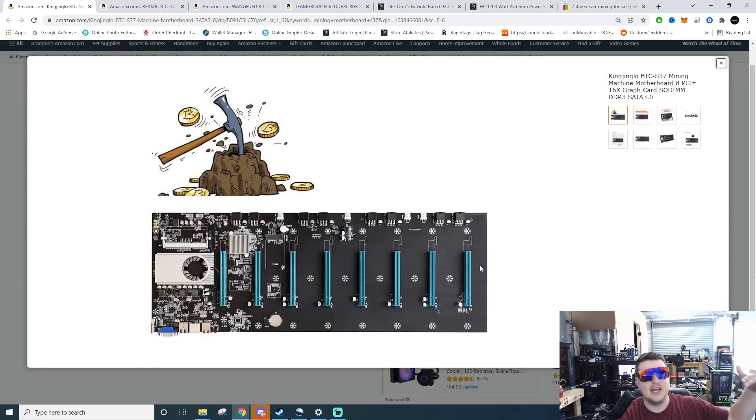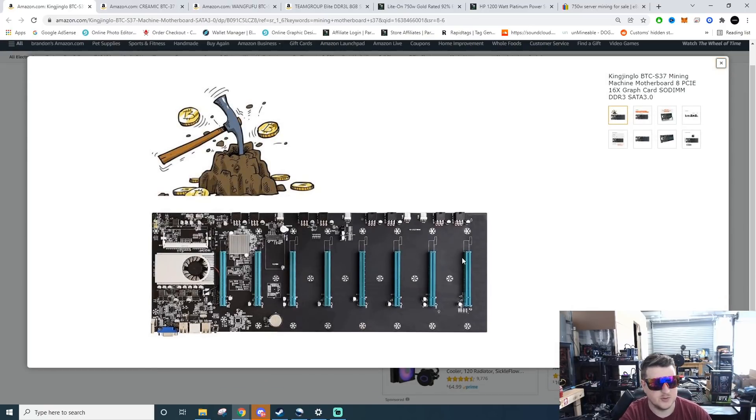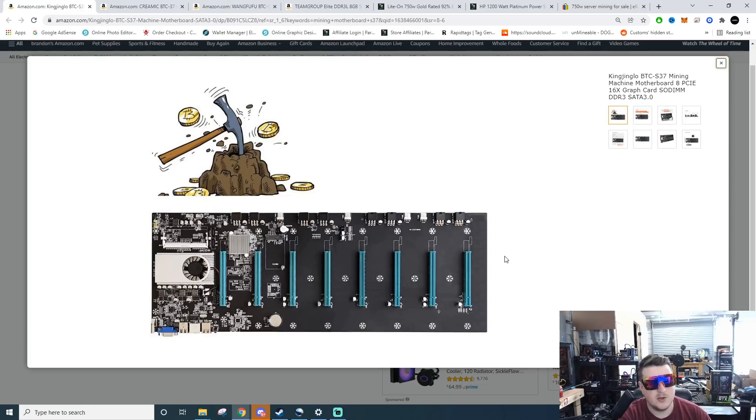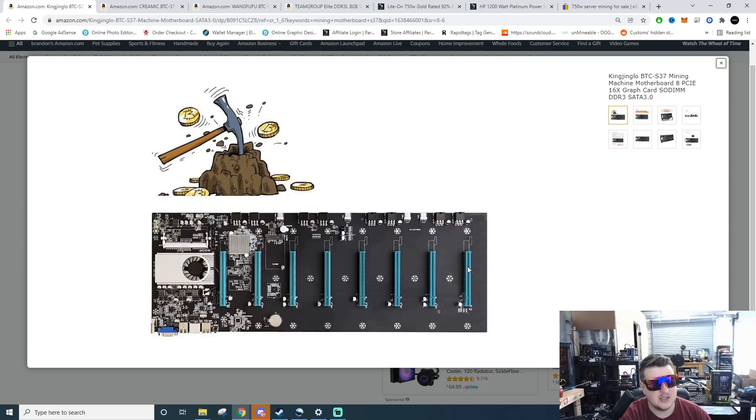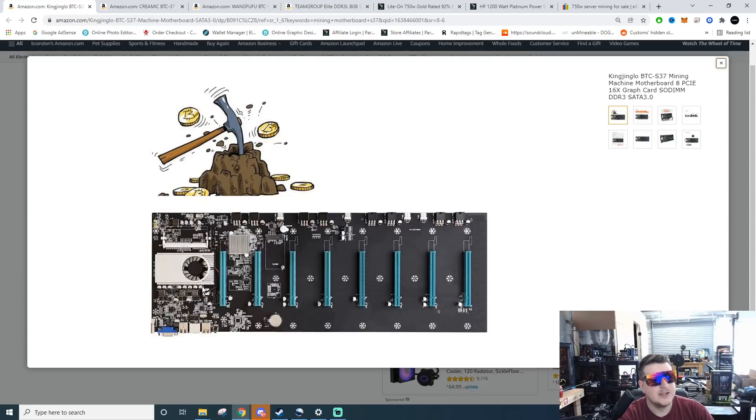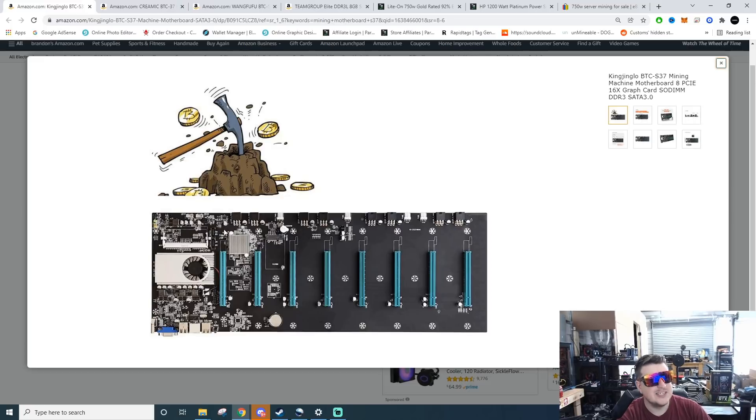What I mean by riserless motherboards are motherboards like this. You don't run riser cables up and have dedicated risers for each individual card. These are long motherboards that actually have full-size PCI Express slots on them and you literally just put your cards on each slot. These are eight card motherboards.